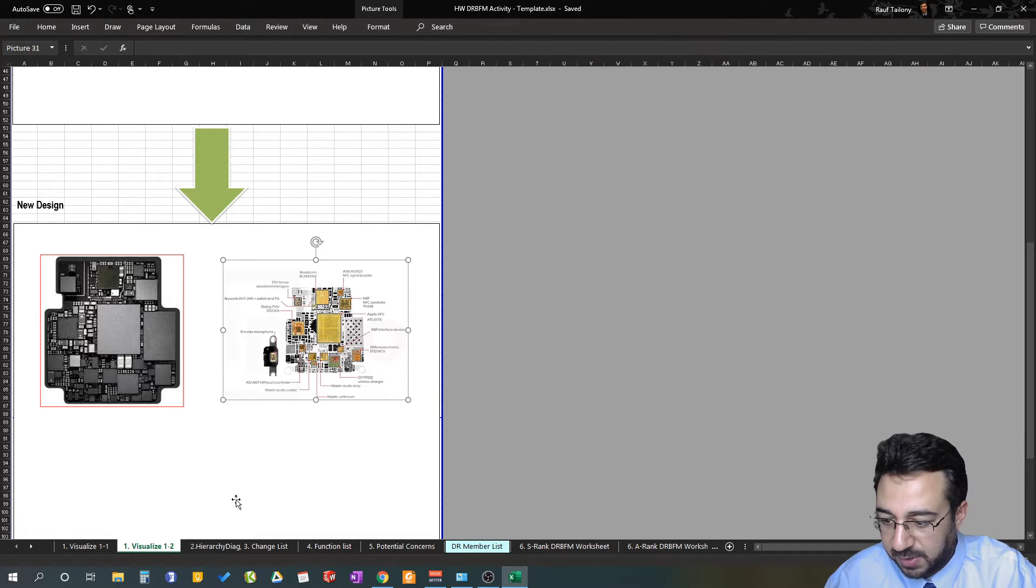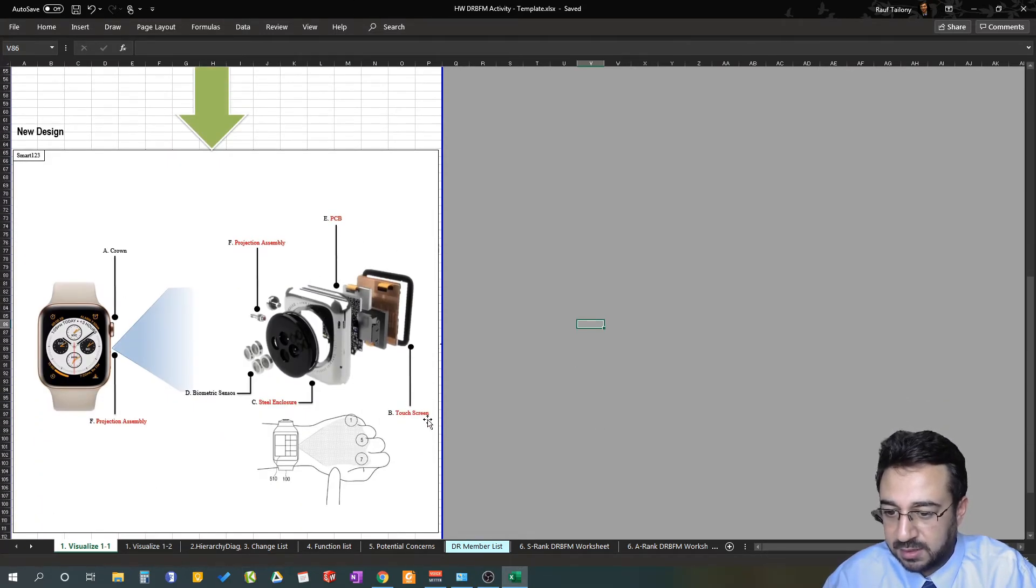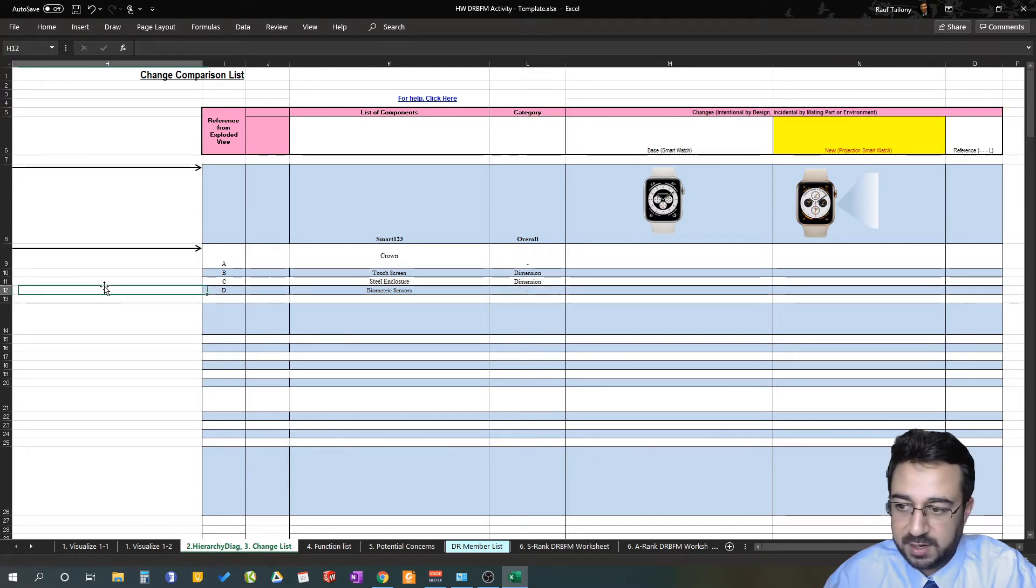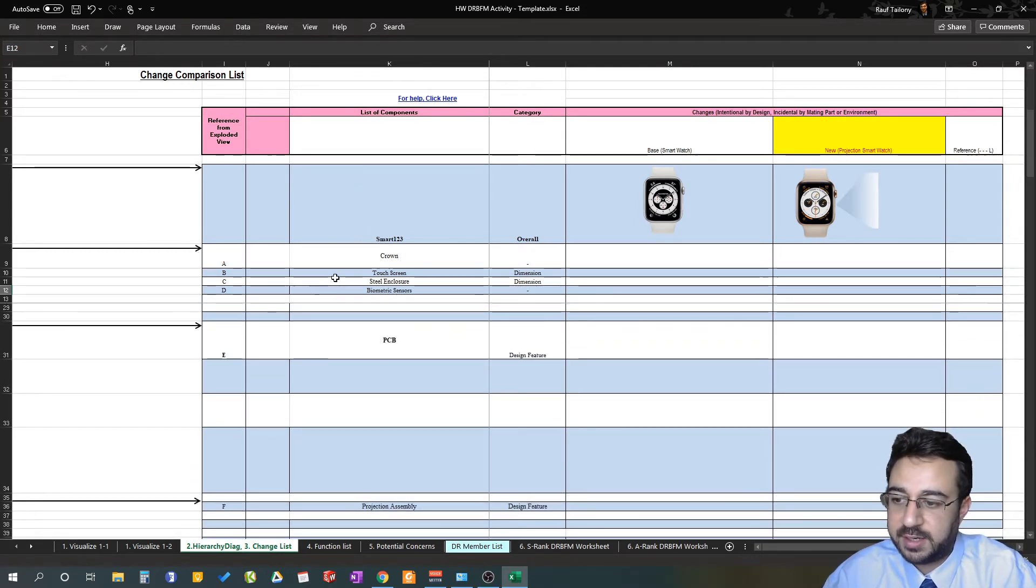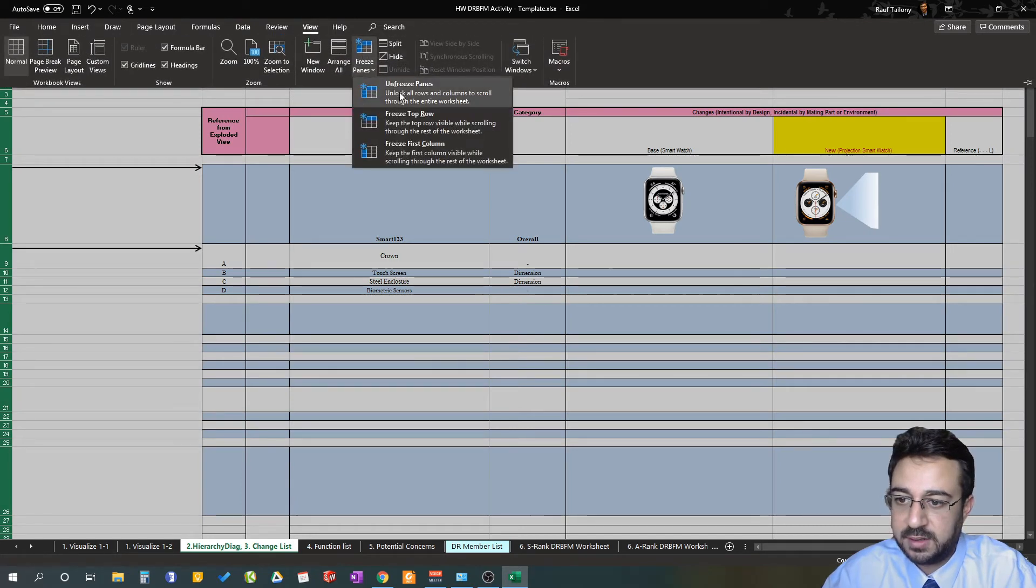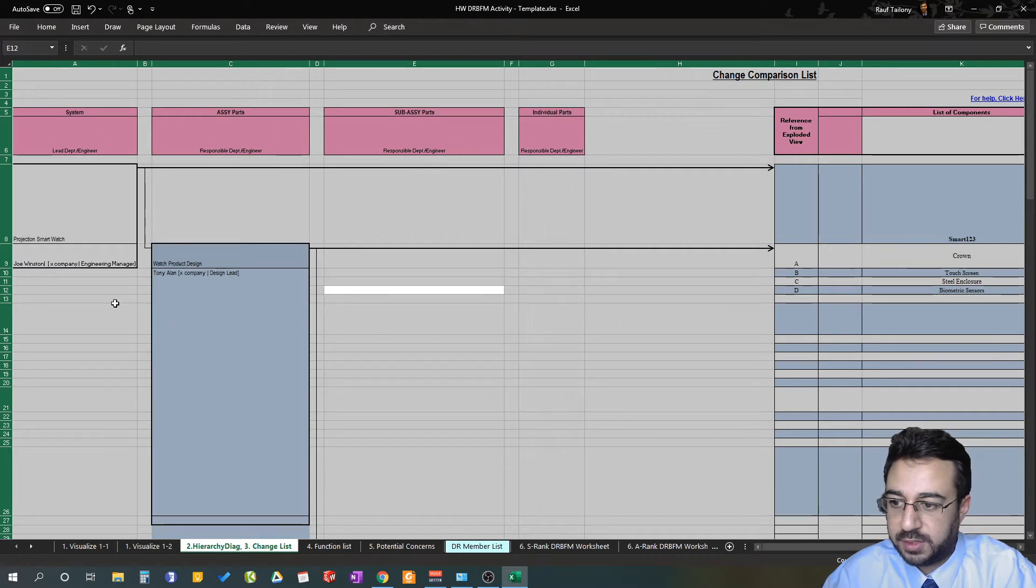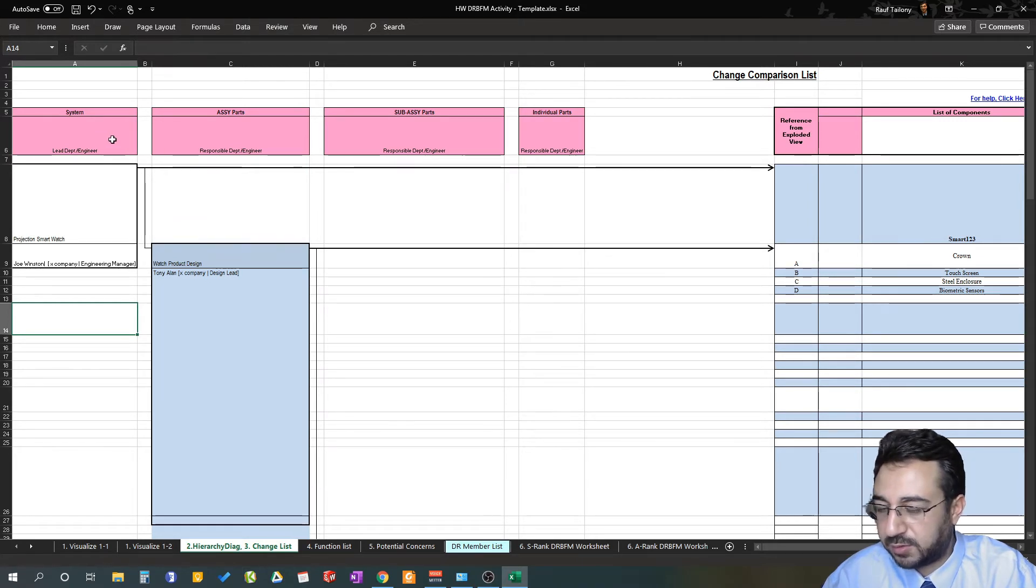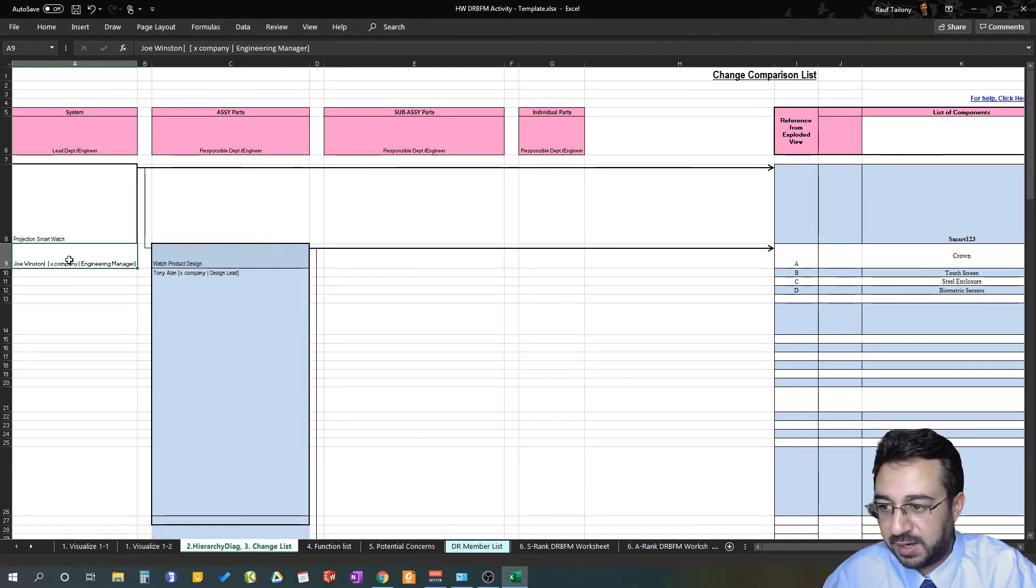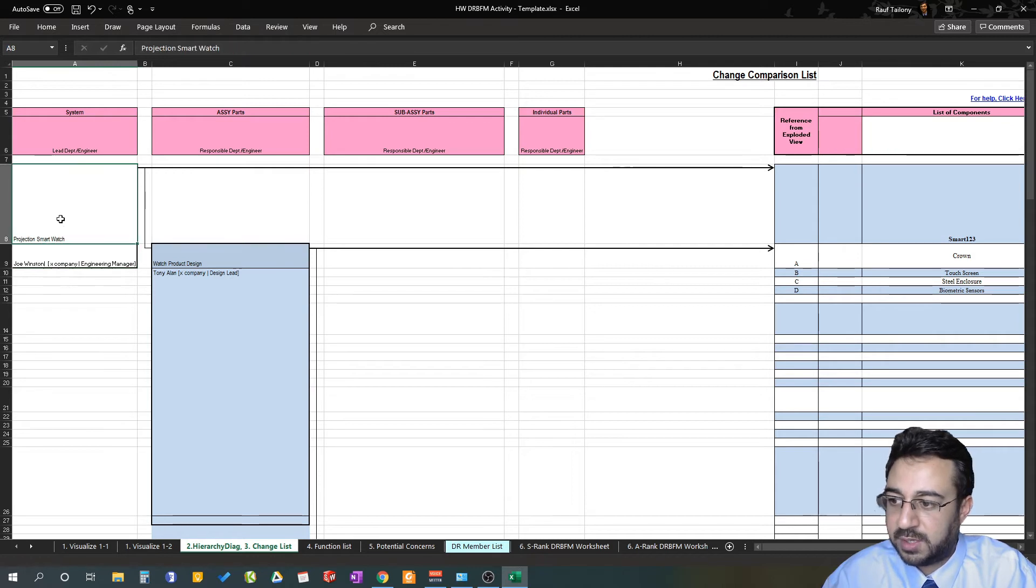Now we have those red tagged components—those are our changes. We're going right away to our hierarchy diagram. In your hierarchy diagram, I already wrote for the sake of time some details in here. You have your system, you need to mention the system and lead department and related engineer who's taking care of that. In this case, we have a projection smartwatch with Joe Winston from company X, who's an engineering manager there.